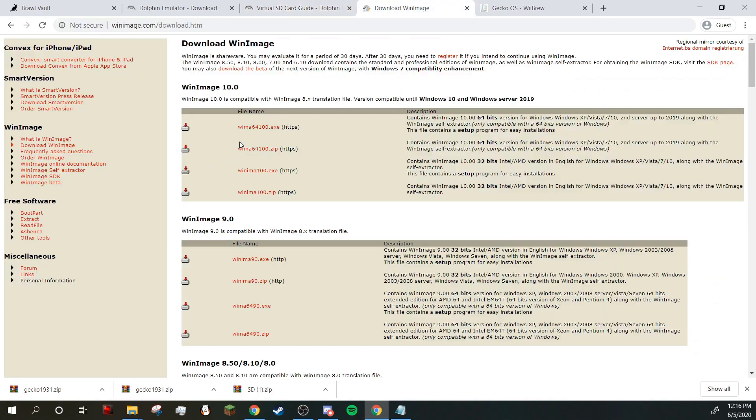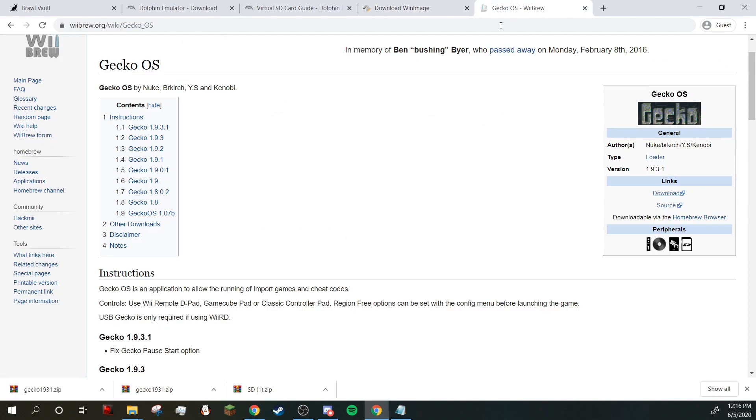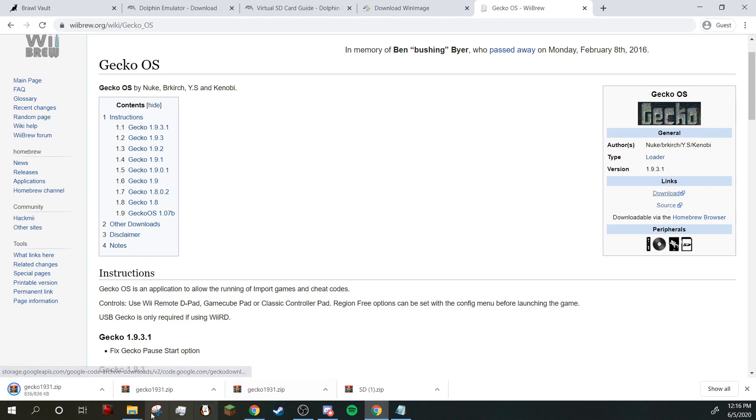The fifth will be Win Image. There might be another program you can use, however this is the one I am most familiar with. And the sixth thing is Gekko OS. All of these will be linked in the description, but I'm going to start off now by downloading Gekko.